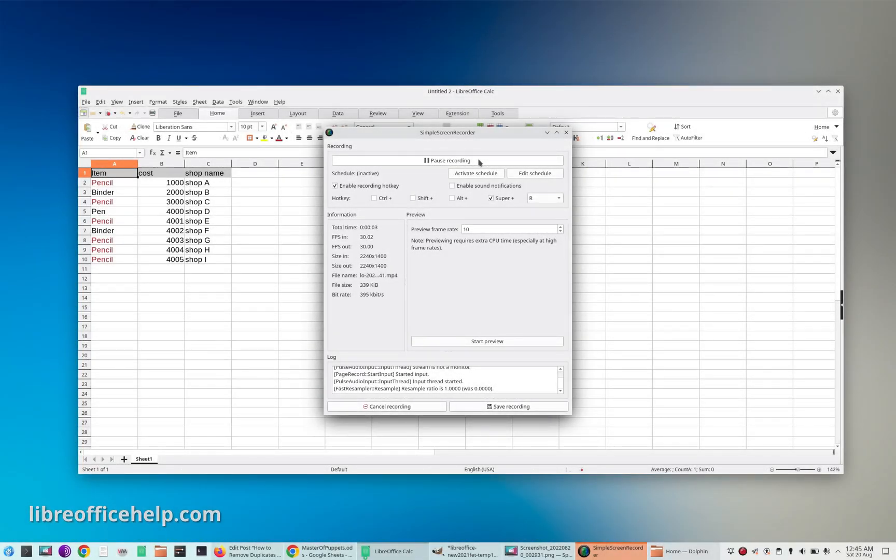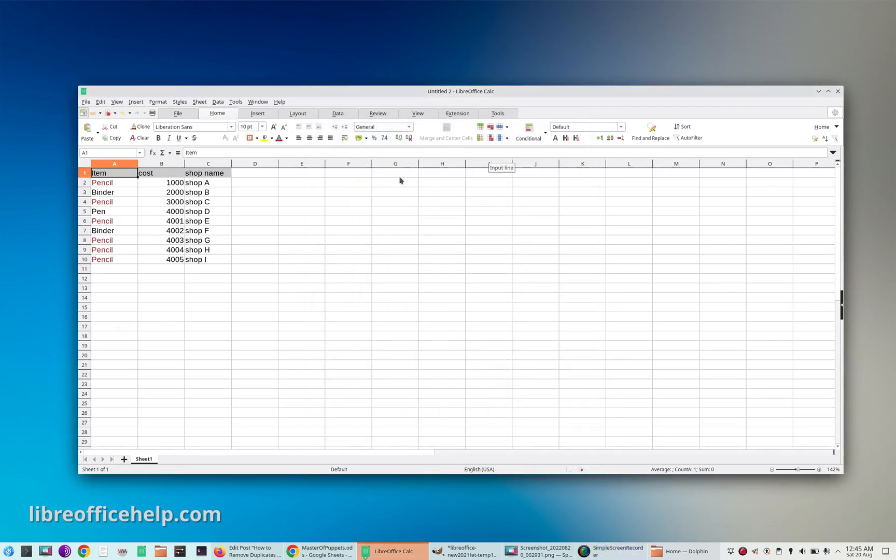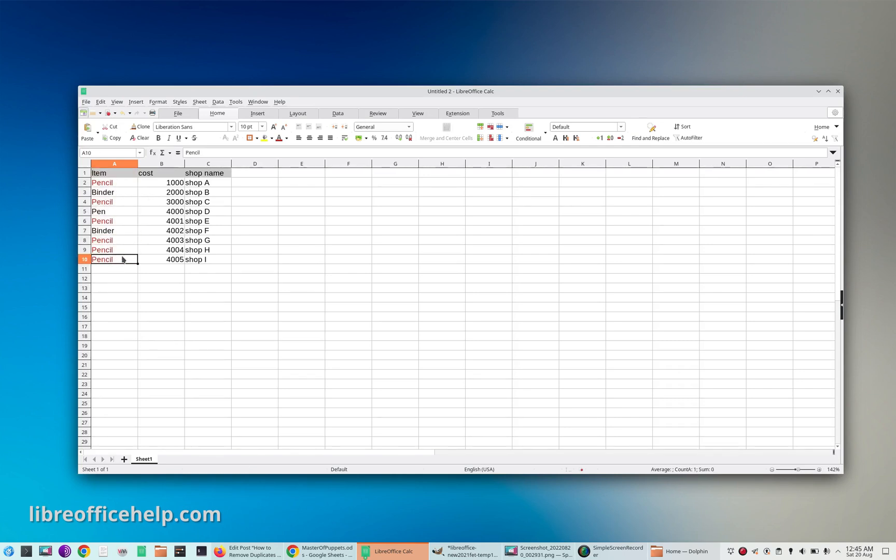Hey everyone, I'm going to show you method one which I have explained in the article. This is the data I have where I want to remove the duplicates on column A. The duplicate values